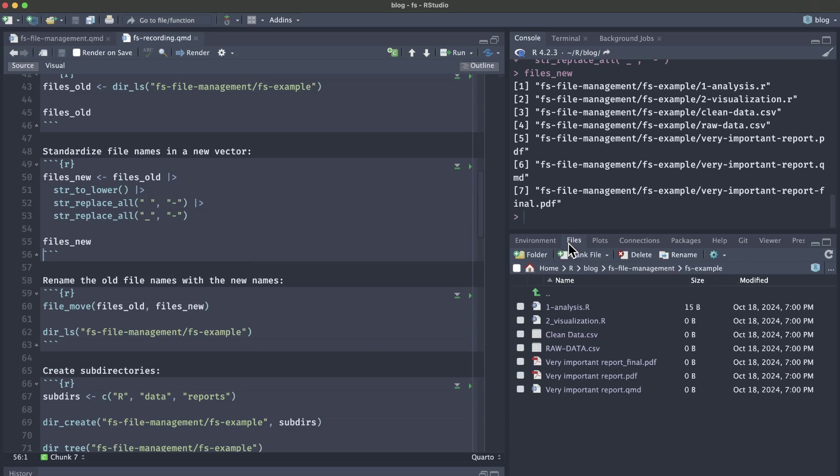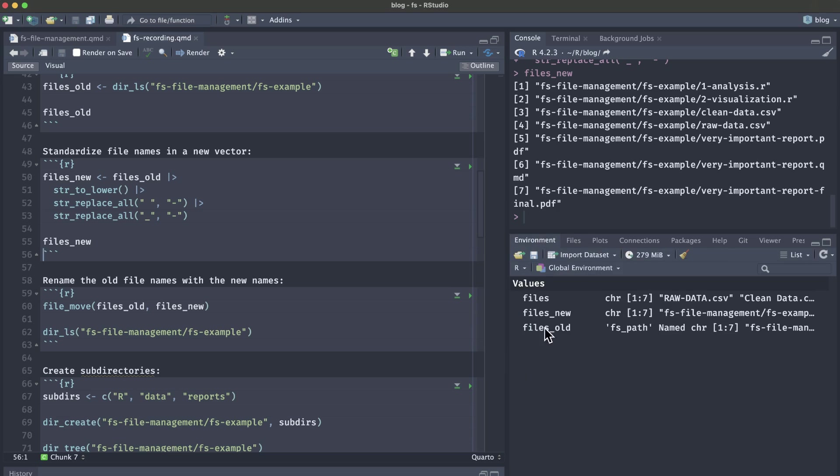If we go back to our file panes, you'll notice that this didn't do anything to our actual file names. So far what we've done is just create a couple new vectors. So if I hop over to our environment pane, we have the files new and files old.